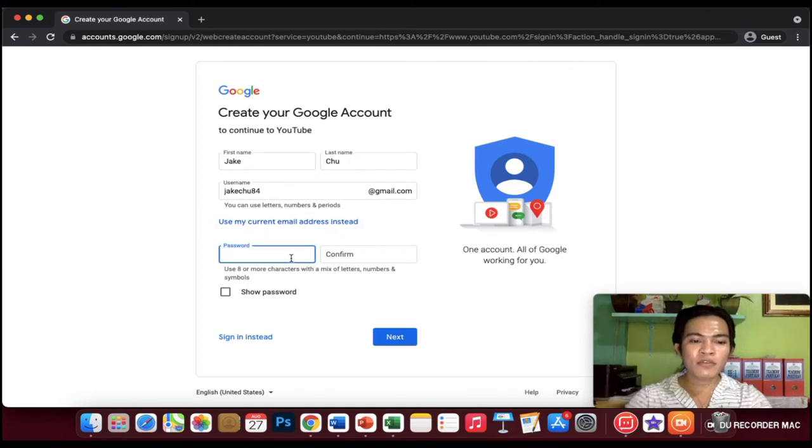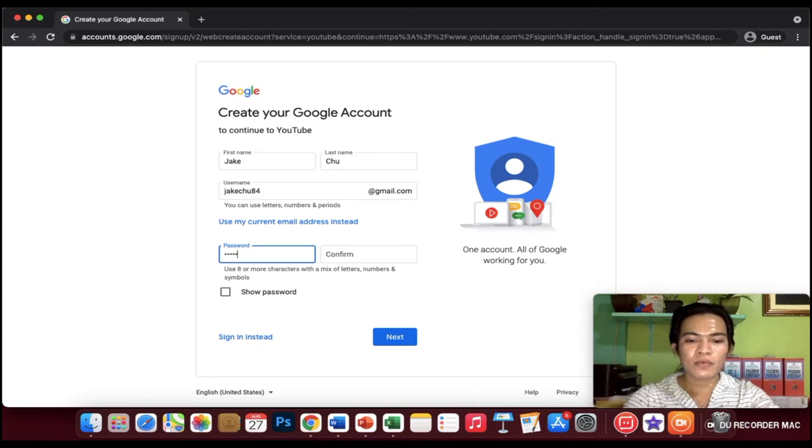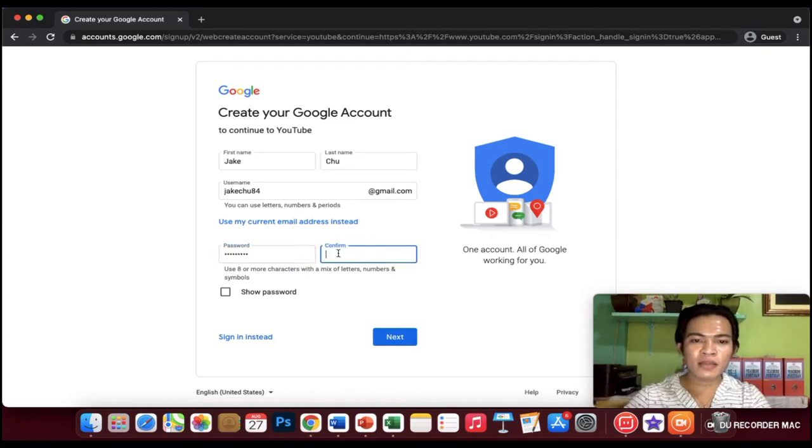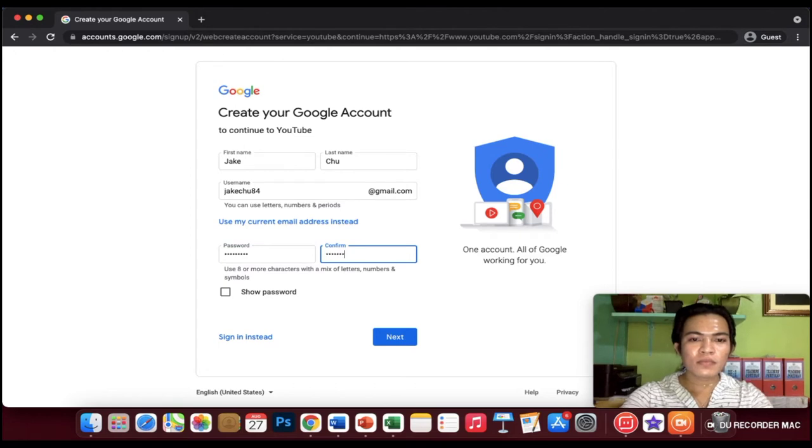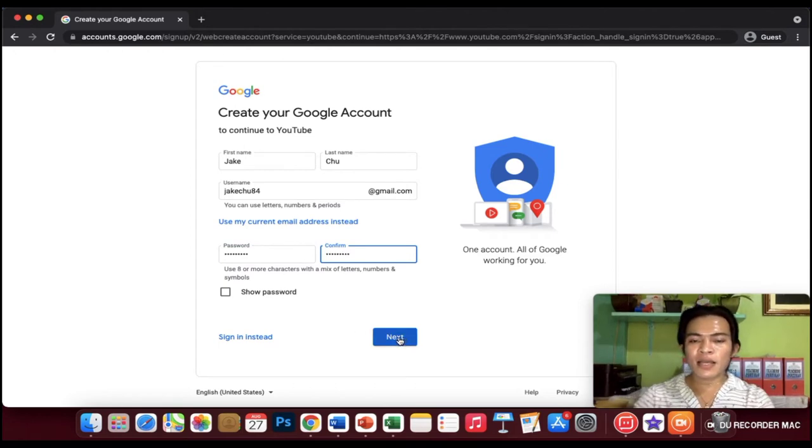For example, let's try JakeChu84. So our email address is JakeChu84@gmail.com. Let's put a password for example. Confirm it and click next.